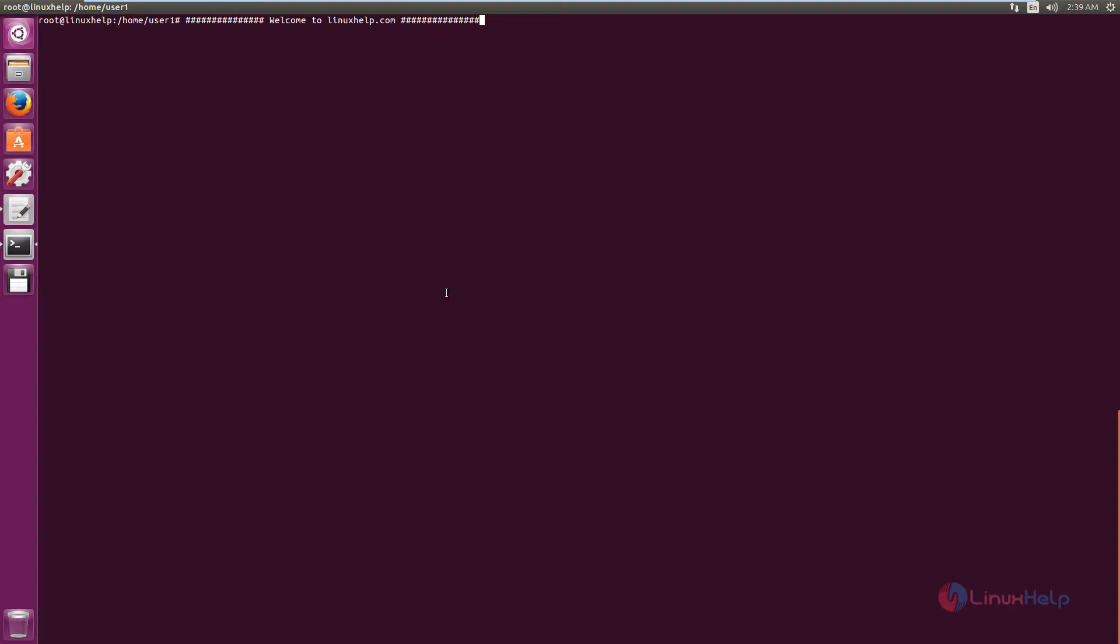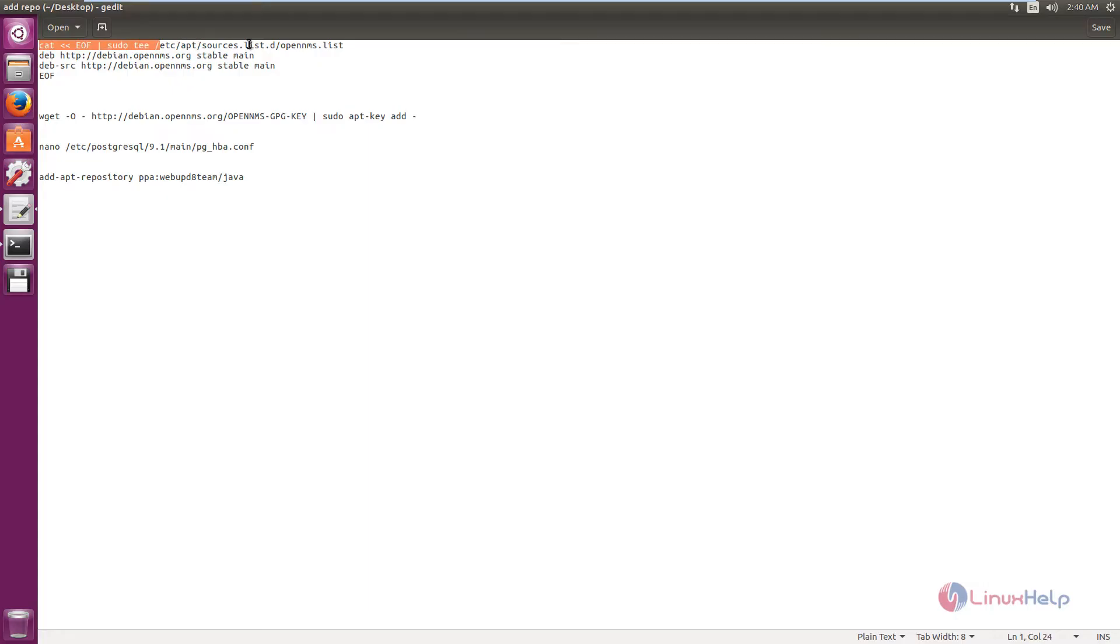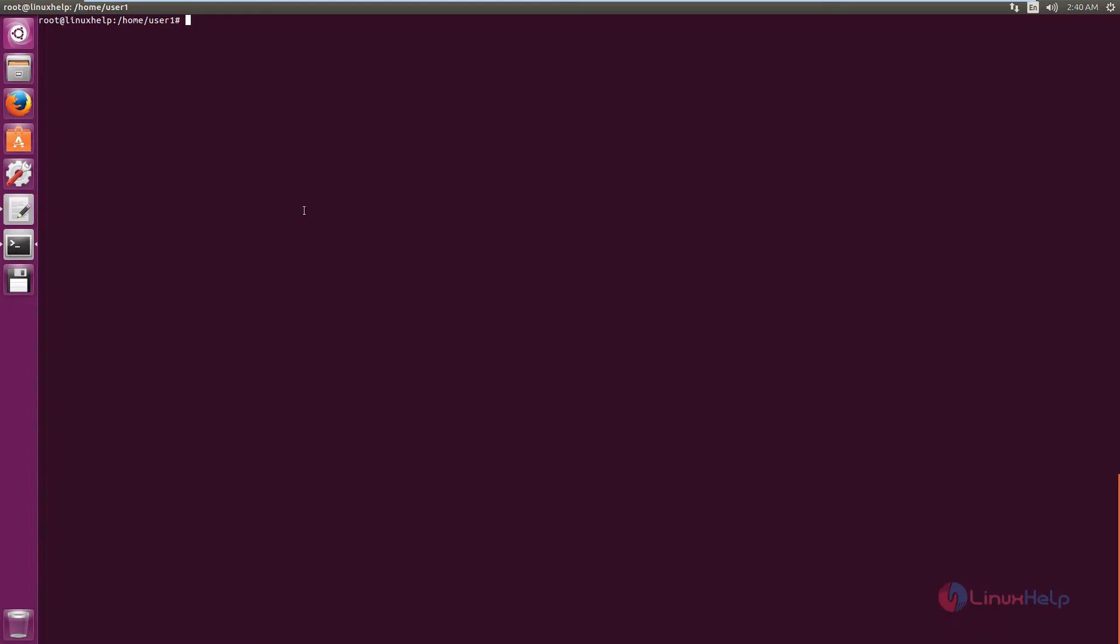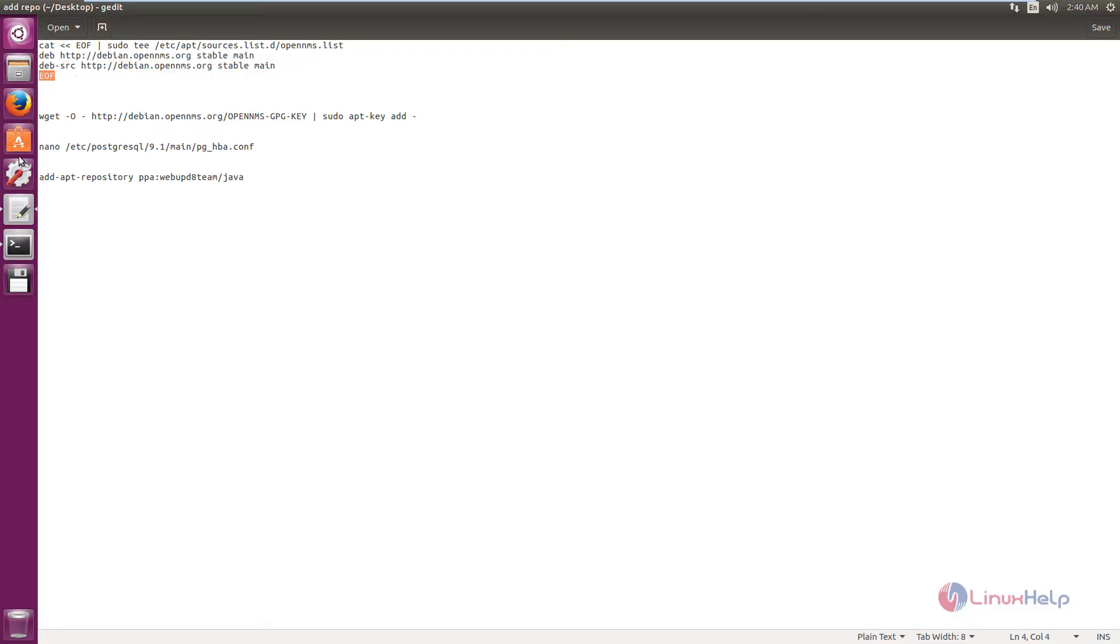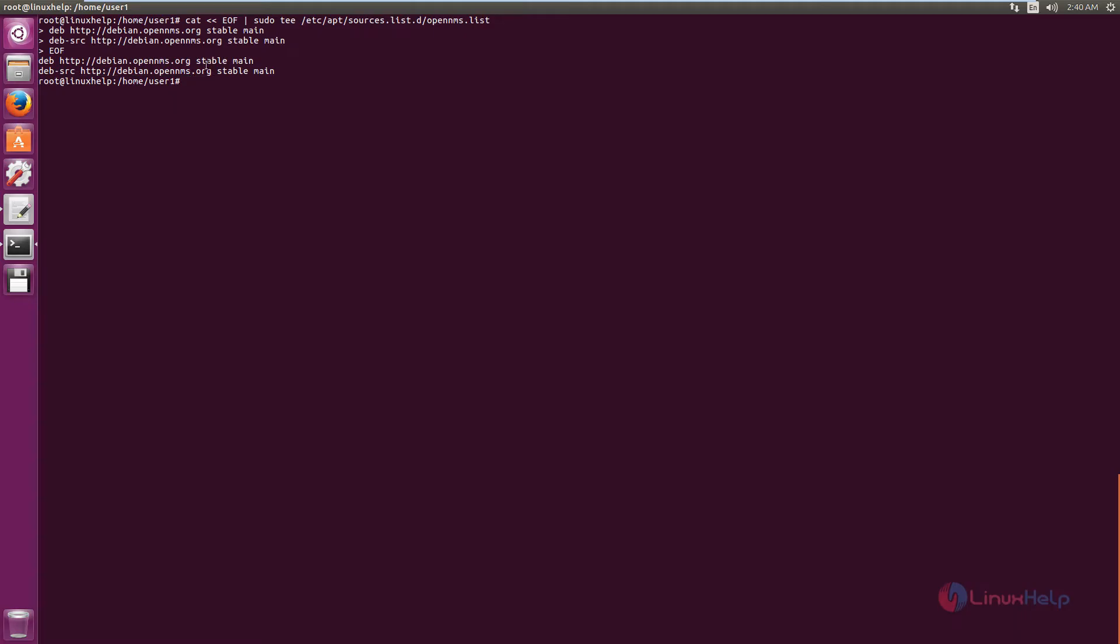Now we can see the installation of OpenNMS in Ubuntu. First you need to update the repository index. For that you need to create an OpenNMS repository file. Now give enter and add the following lines to the file. Now at the last you can give the end of file. Now the file is created.